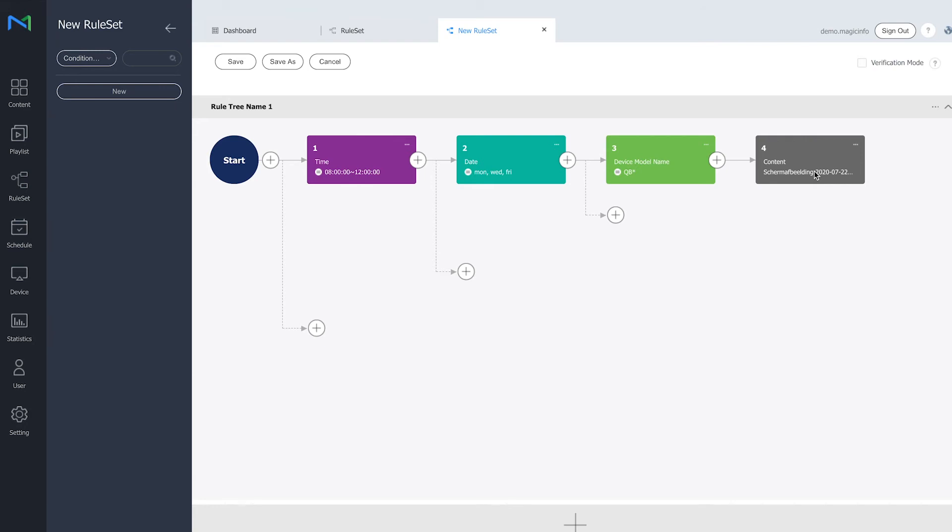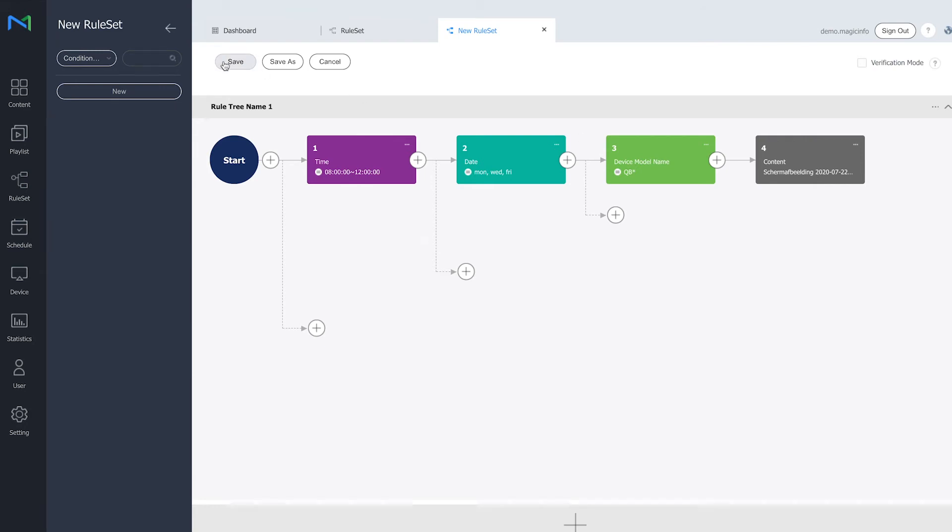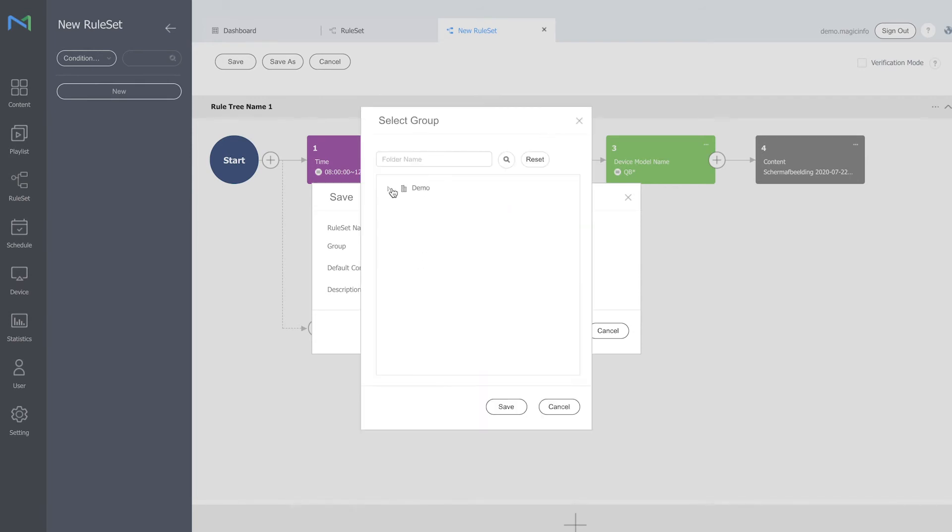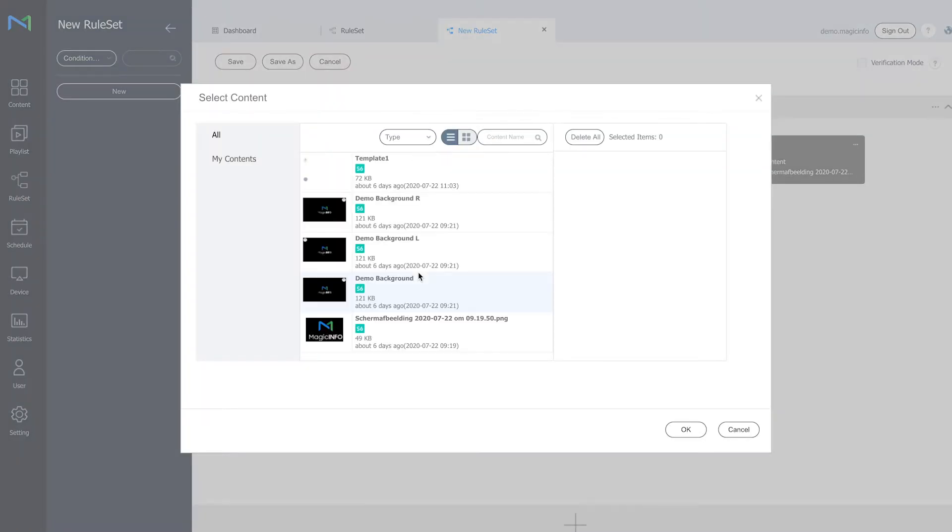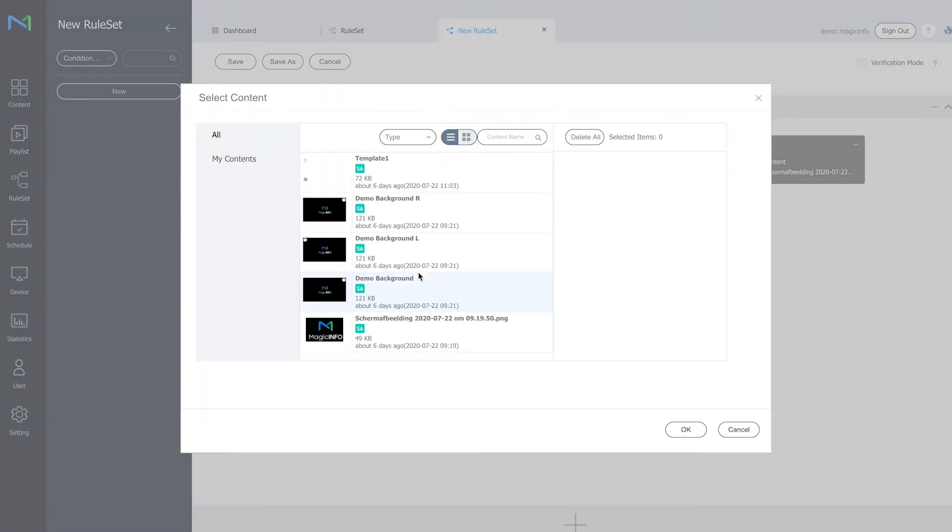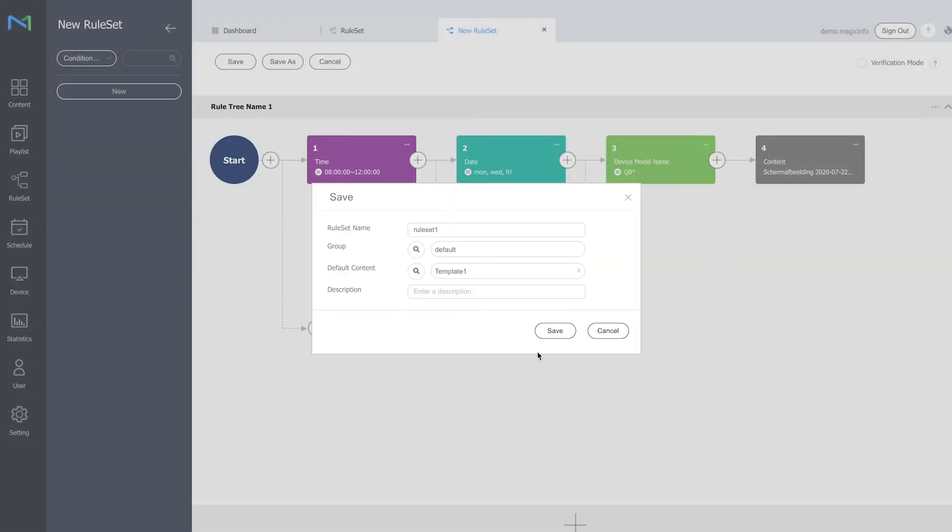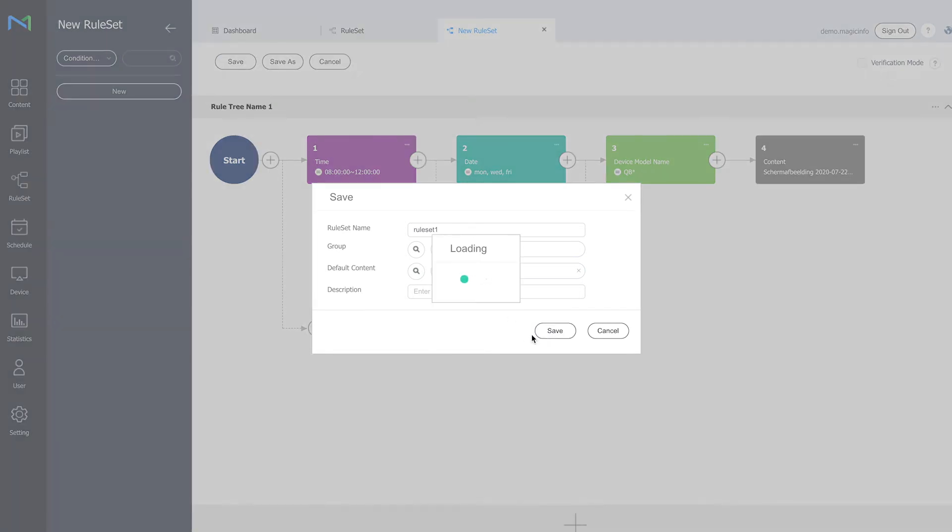So what there is left right now is to save this ruleset. Always provide it with a name, select your default group, and you have to insert default content. So in terms of when the ruleset is not working, or for example in the afternoon, because I only set my ruleset for the mornings, I want to show different content. So I want to show this template, for example. This means that whenever these criteria are not matched, it will show the default content that I just selected. Click on save.